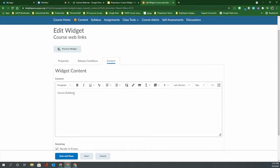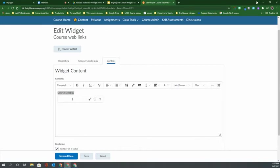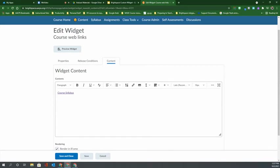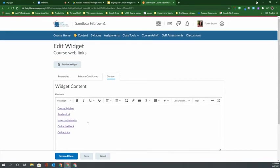Once I've typed that, I can simply highlight the words, click on the link option and paste in the link to the syllabus and click enter. Then I go through and I set up my other links as well. Now that I have all of my course materials added here, I'm going to click on save and close.